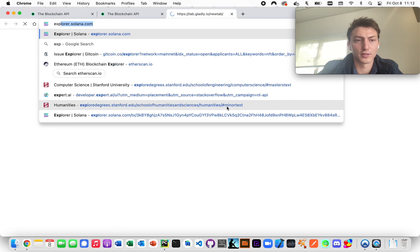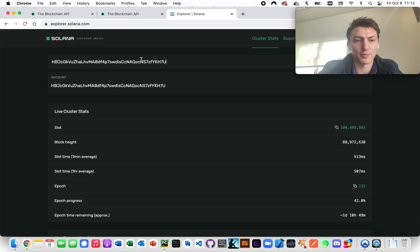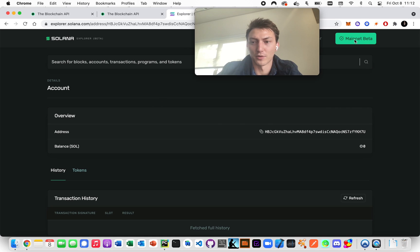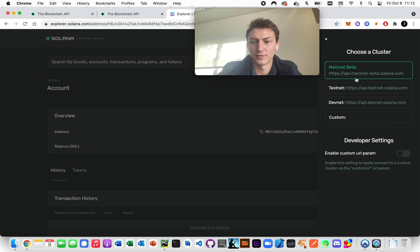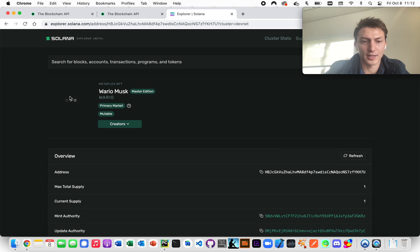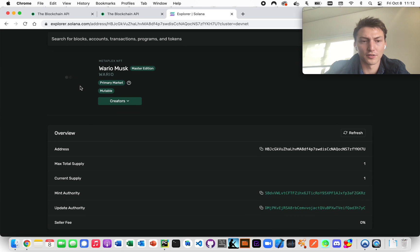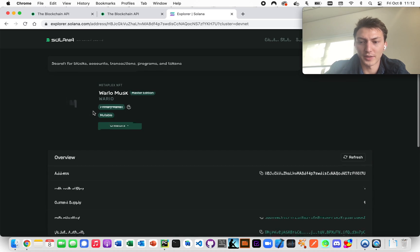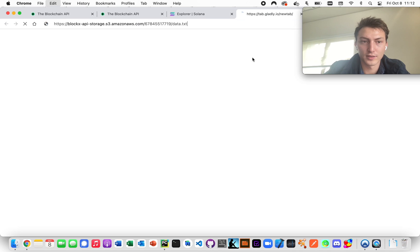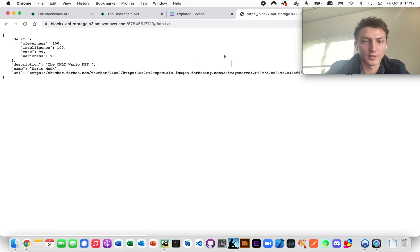If you go to explorer.solana.com and type in that address — we're on devnet so make sure to switch to devnet — it will show the NFT exactly as we created it. It has everything: the metadata, description, name, and URL.